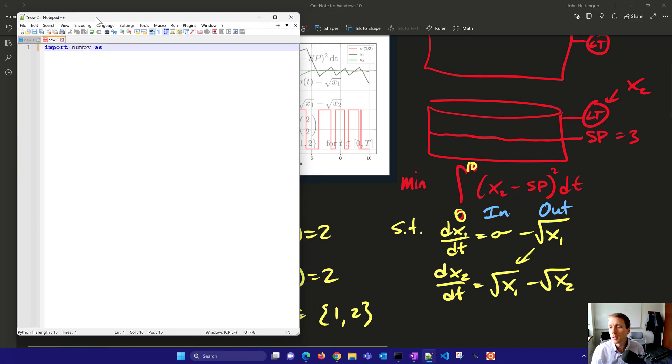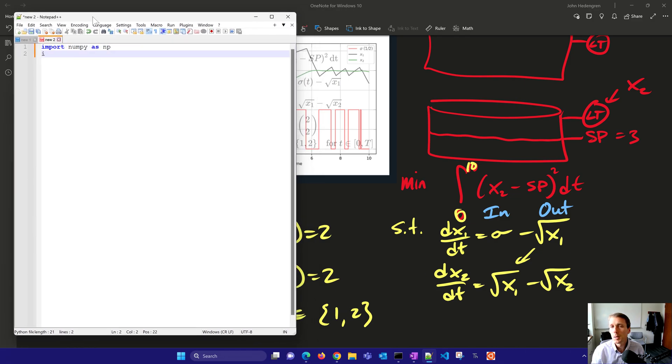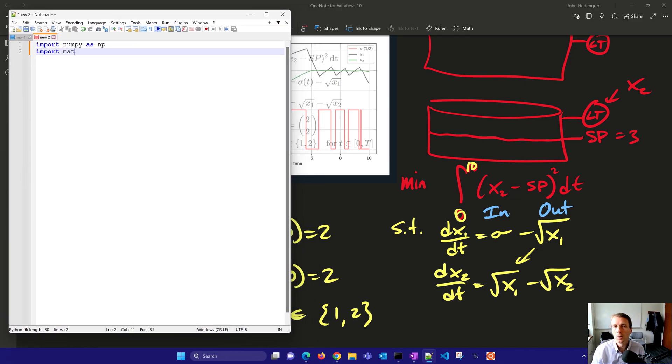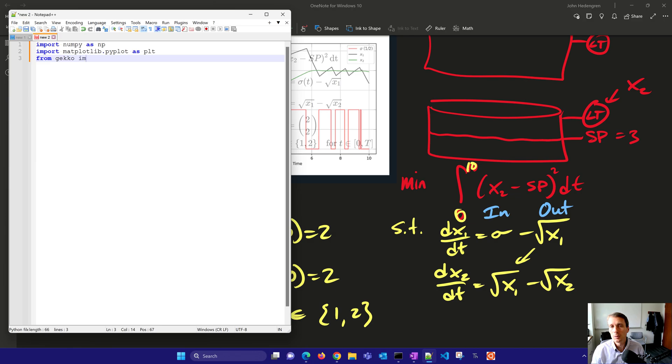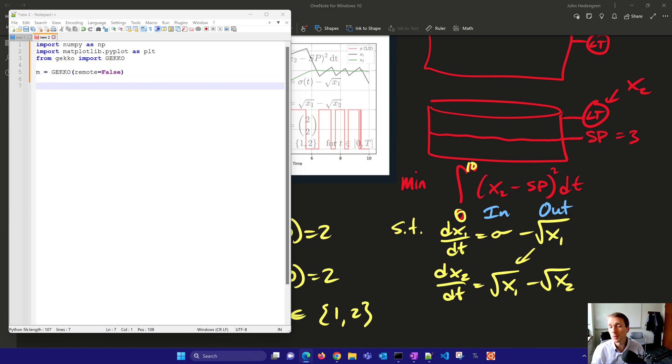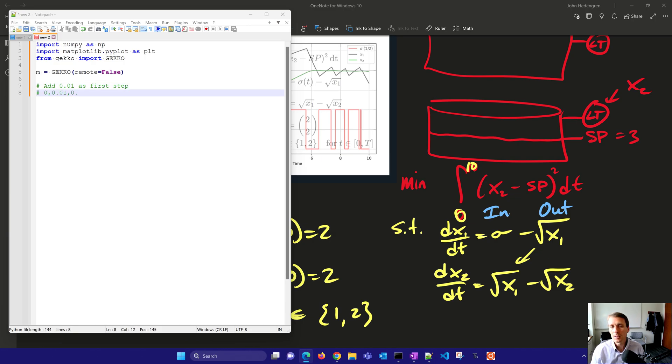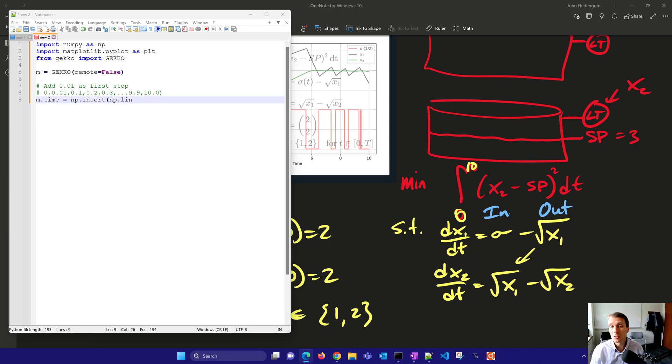We want to, first of all, import numpy. And we'll also import matplotlib pyplot. And then from gekko, we'll import gekko. All right, and this is going to be our model. The remote is going to be equal to false, so we'll solve locally without an internet connection. And we're going to just set up our time points where we want to be able to solve. And I'll set this up as 0, 0.01, and then 0.1, 0.2, 0.3, all the way up to 10. So I'll do that with np.linspace. I'll insert just that 0.01 value and create my 201 time points between 0 and 10. So I'll have a total of 202 time points.